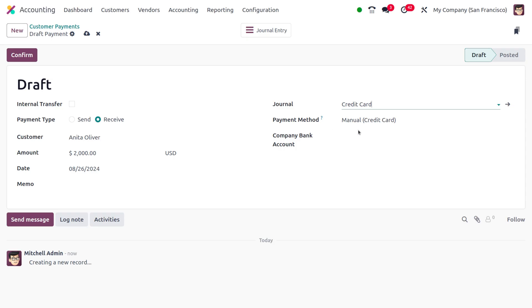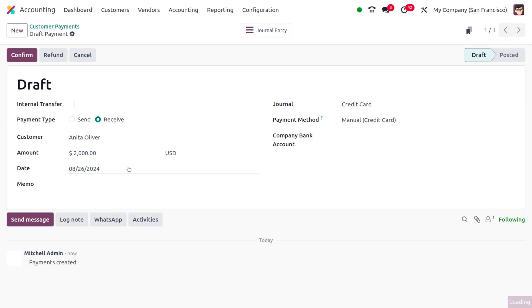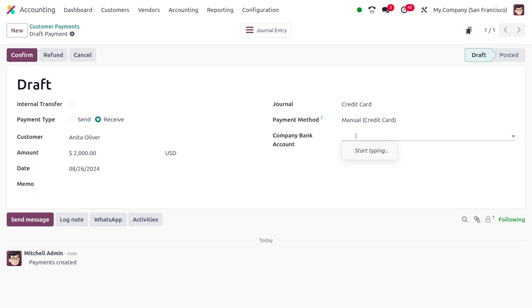Now as you save this, if any particular account is linked with the customer, then that account will be auto-populated over here. If not, you have to fill out the details of the company bank account, which is not mandatory.